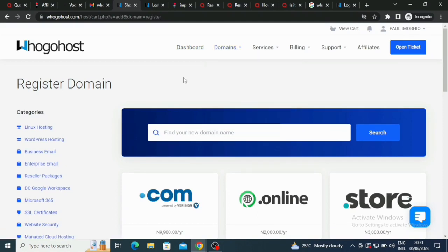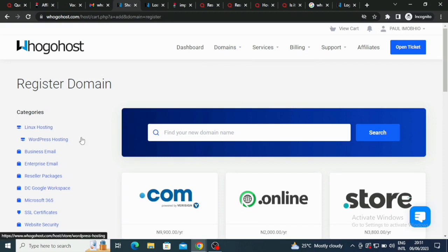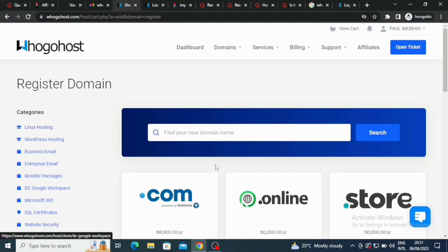That's where I am right now. If you go to the left we have the categories: Linux hosting, WordPress hosting, business email, enterprise email, reseller packages, DC Google Workspace. We have so many of them here.